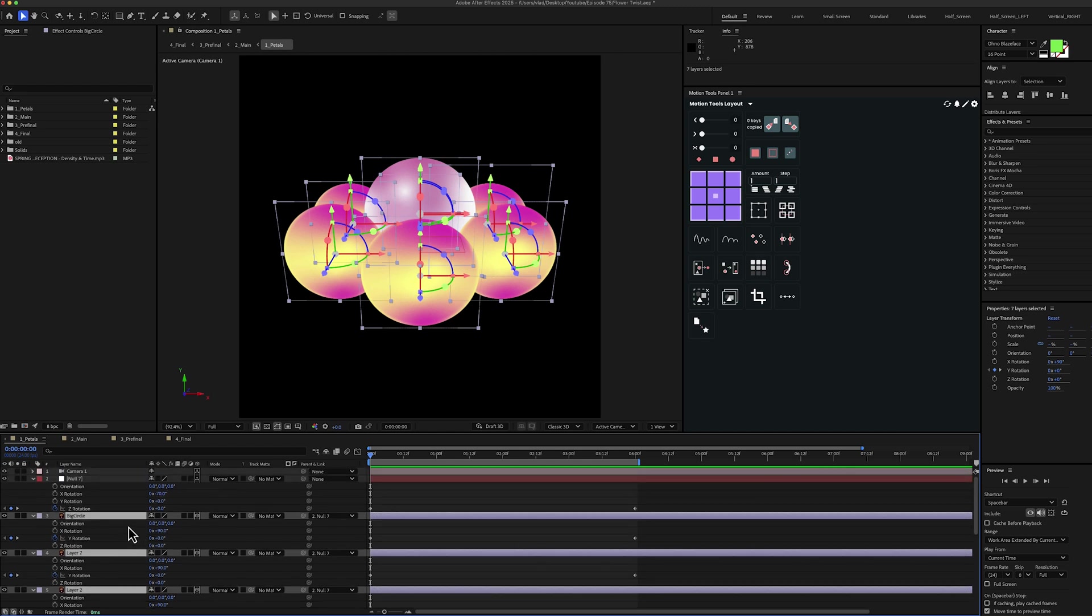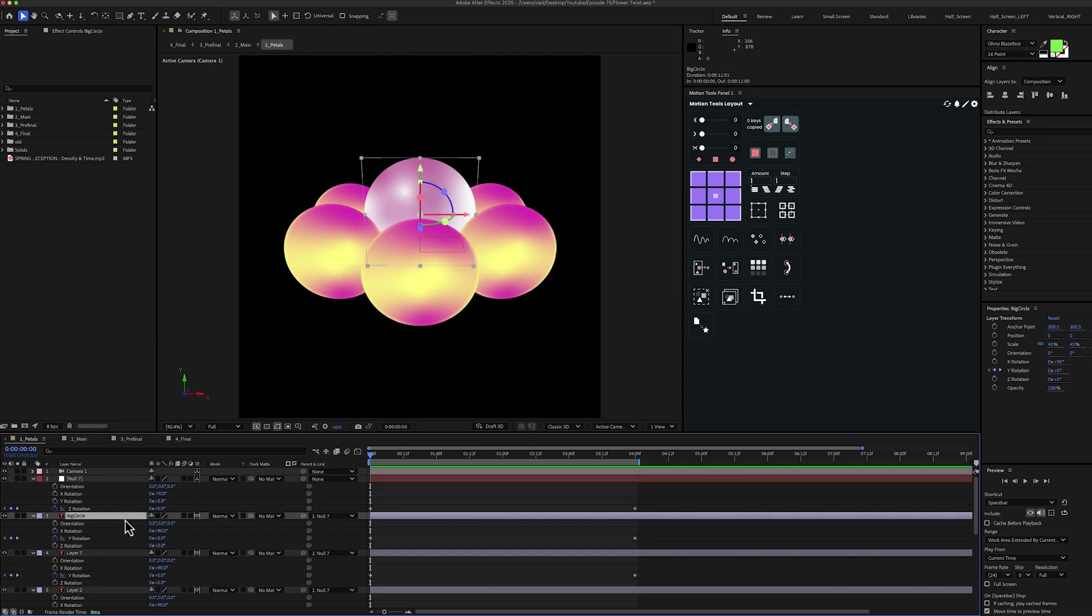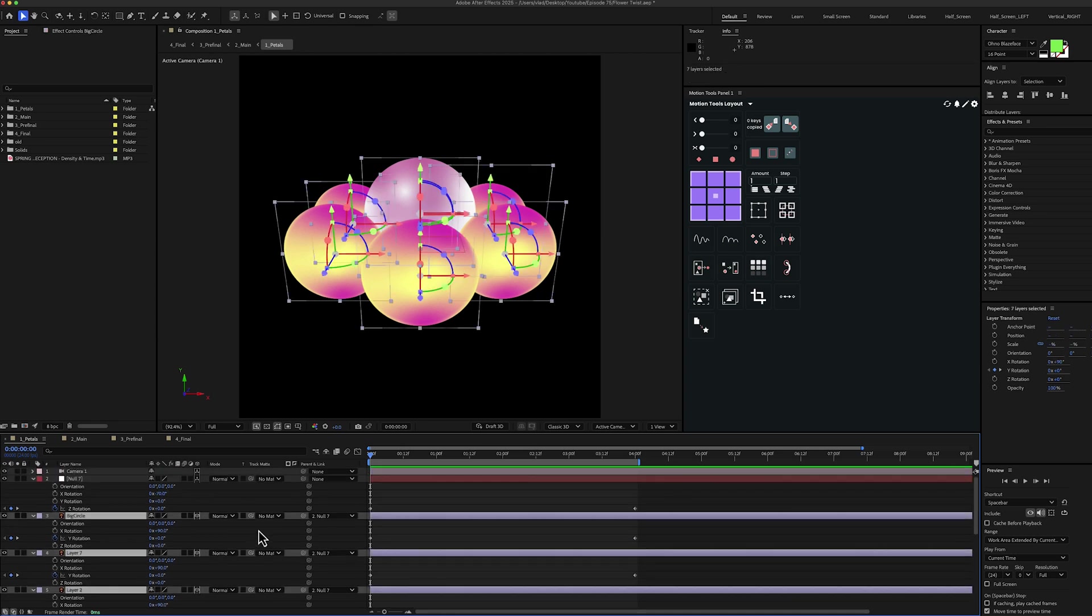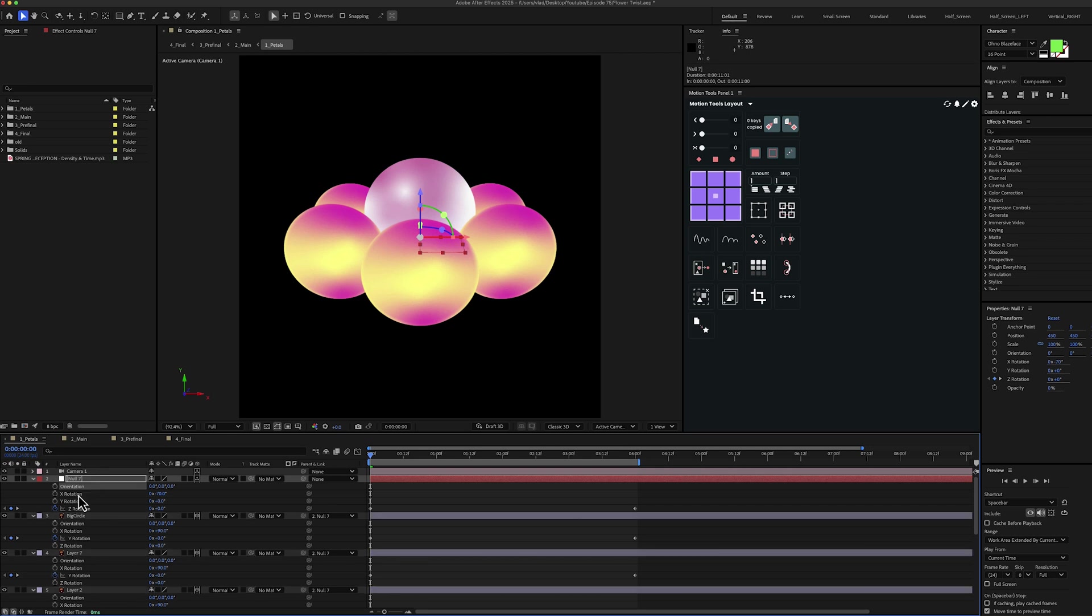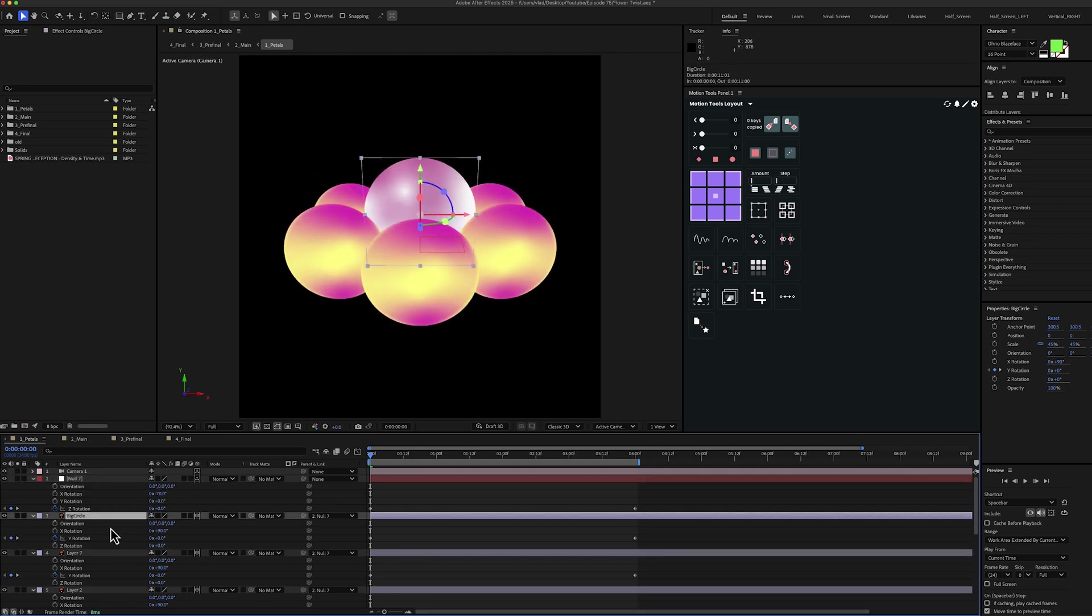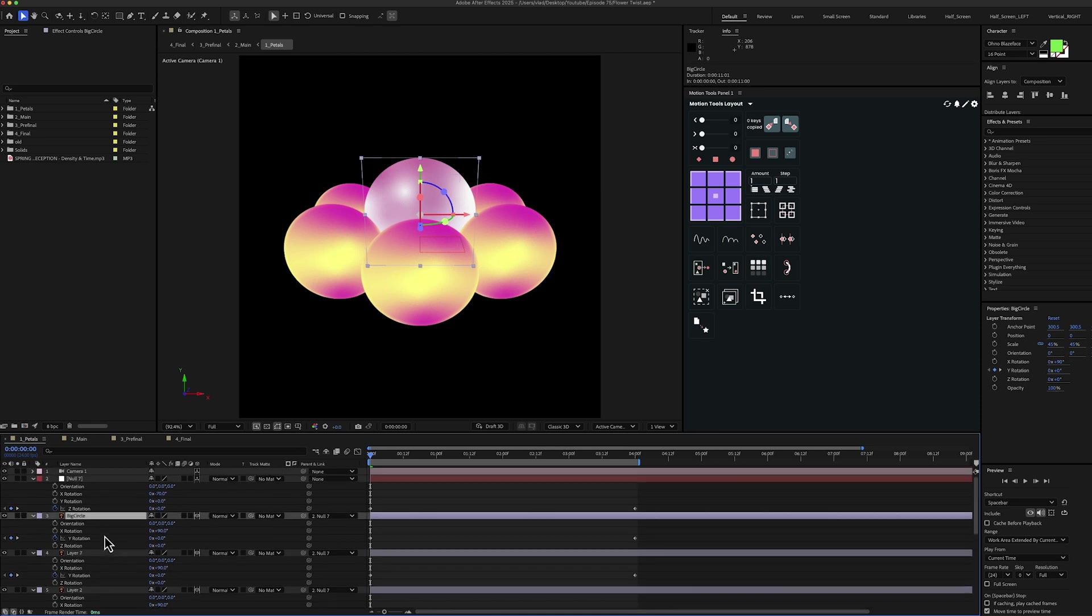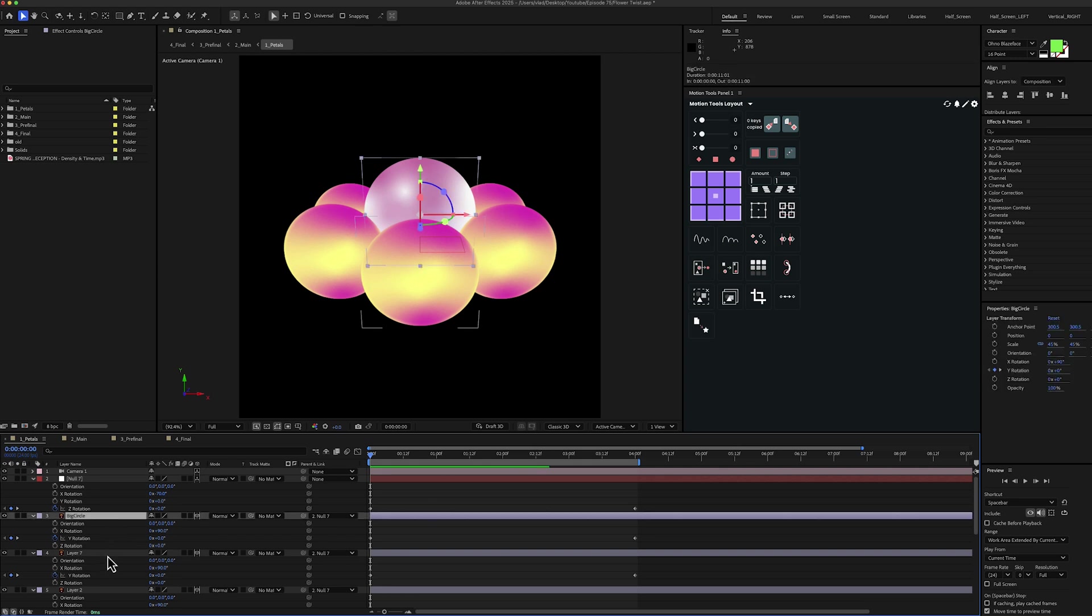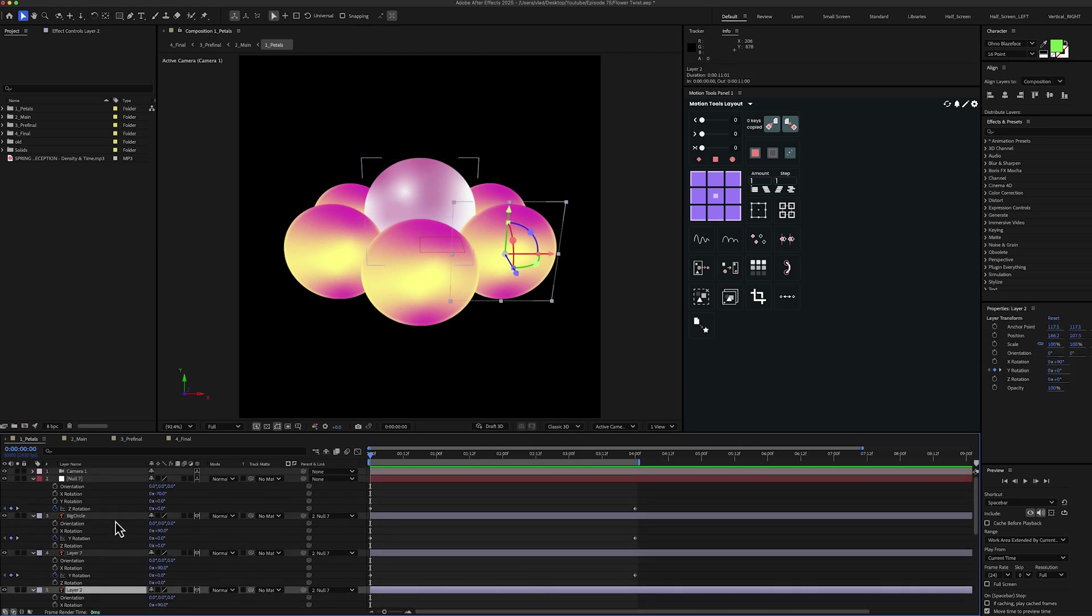And all you have to do is to make them 3D. Then create a new layer. Make it 3D as well. Then select all the layers and link them to the new layer. Then for the new layer select the X rotation and make it minus 70 degrees. And then for all the other layers select the X rotation and make it 90 degrees.